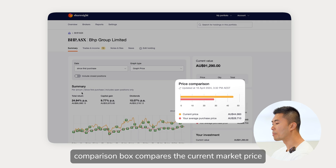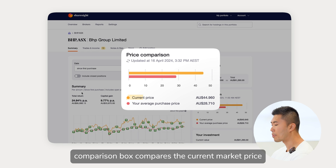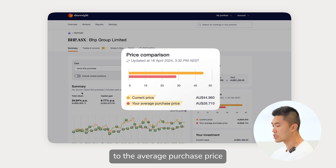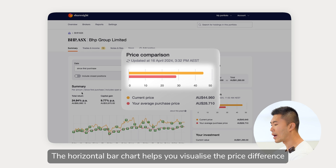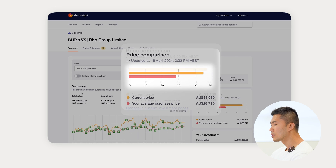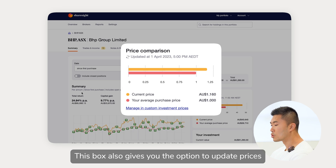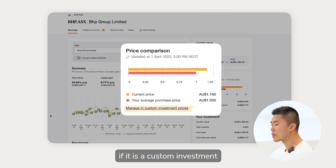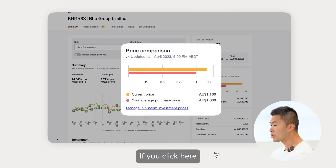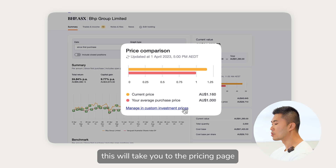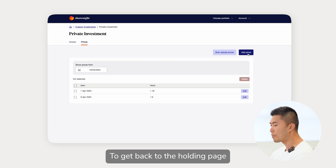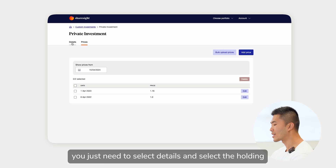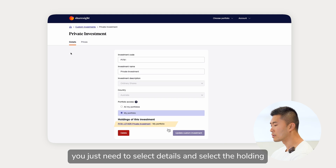The price comparison box compares the current market price to your average purchase price. The horizontal bar chart helps you visualize the price difference. This box also gives you the option to update prices if it is a custom investment. If you click here, this will take you to the pricing page where you can add or edit a price. To get back to the holding page you just need to select Details and select the holding.